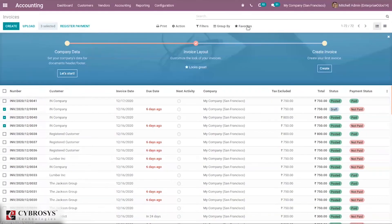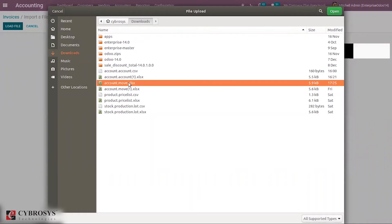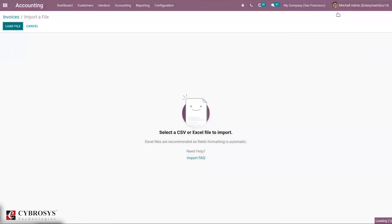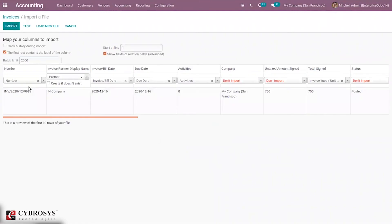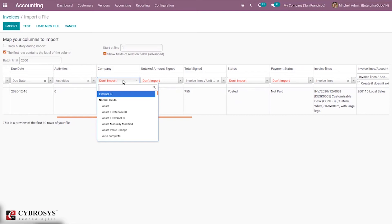Now let's come under Favorites and import the record. When you load the file, you can see it is mapped — the mapping is done, and each column is mapped with the corresponding fields in Odoo. Because we exported using the template, the column names are the same as the field names, so there is no need for manual mapping. You can see some fields that are not mapped; if you want to map them, just click the dropdown and search for the field.